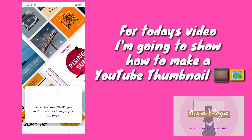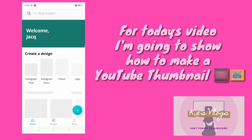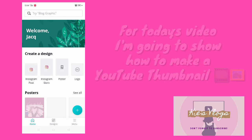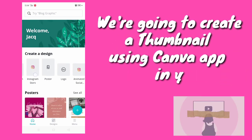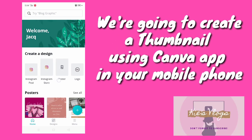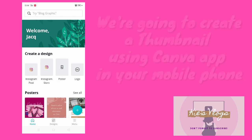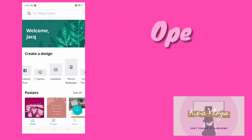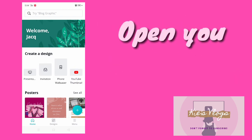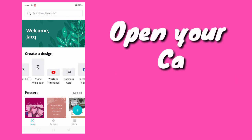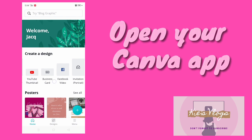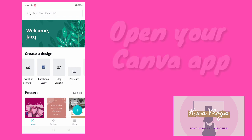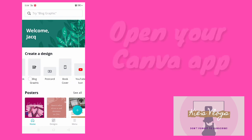Here I'm going to show how to make a YouTube thumbnail. We're going to create a thumbnail using the Canva app on your mobile phone. First, open your Canva app.